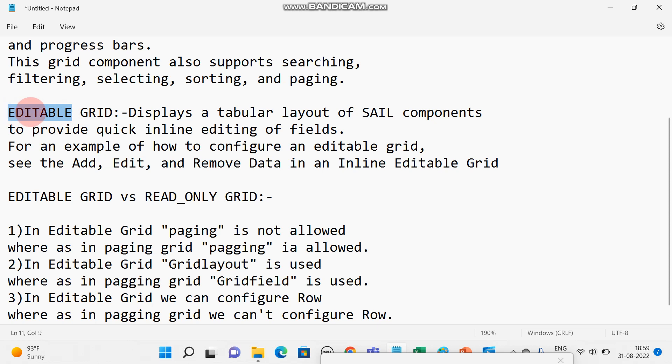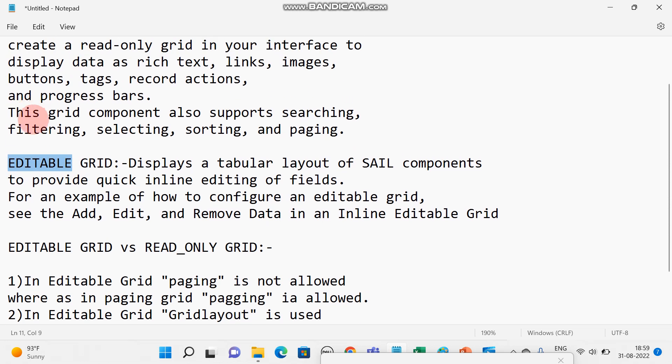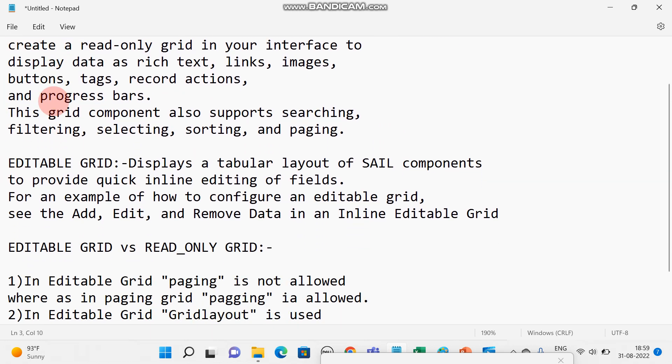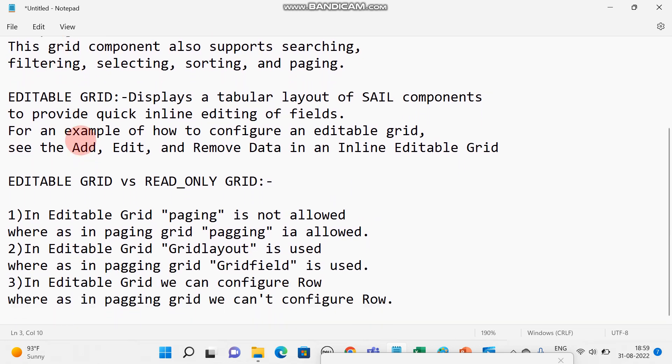It is quite clear from the name. We can edit the grid using editable grid, and read-only grid only allows you to see the data, sort the data, filter the data, select the data. That's it.